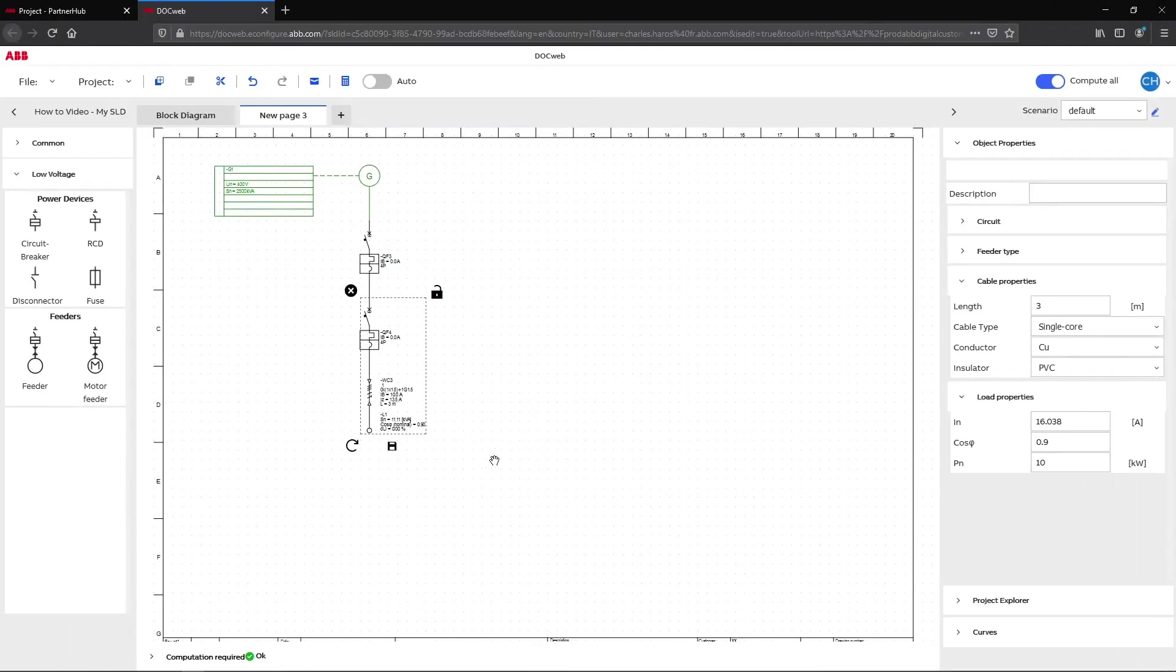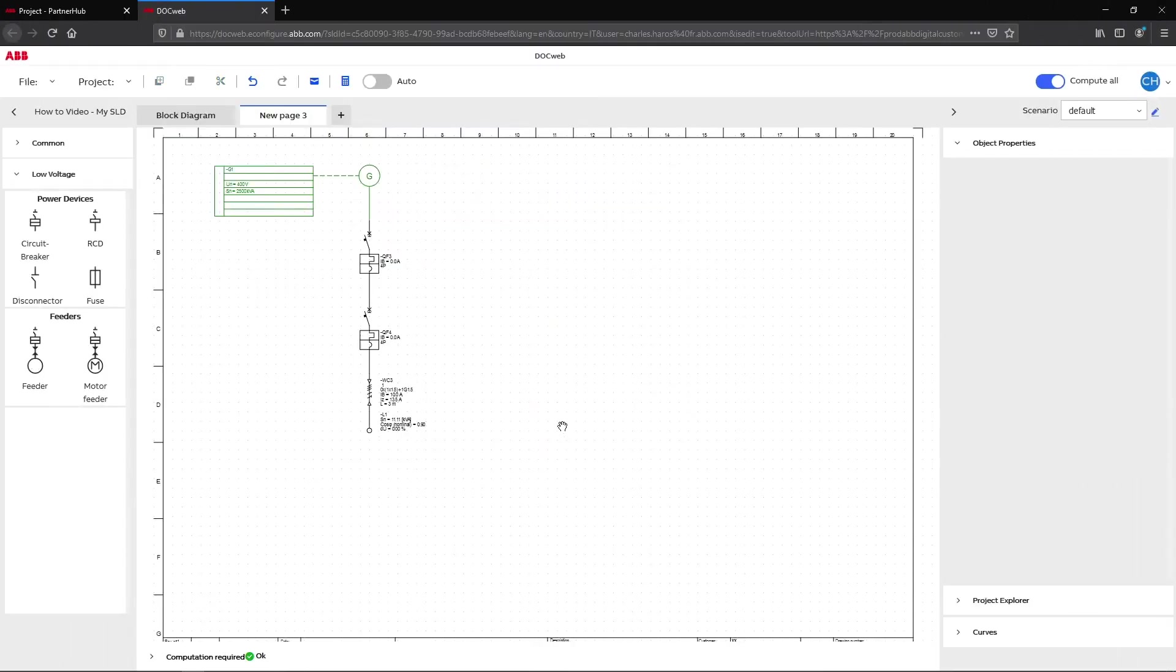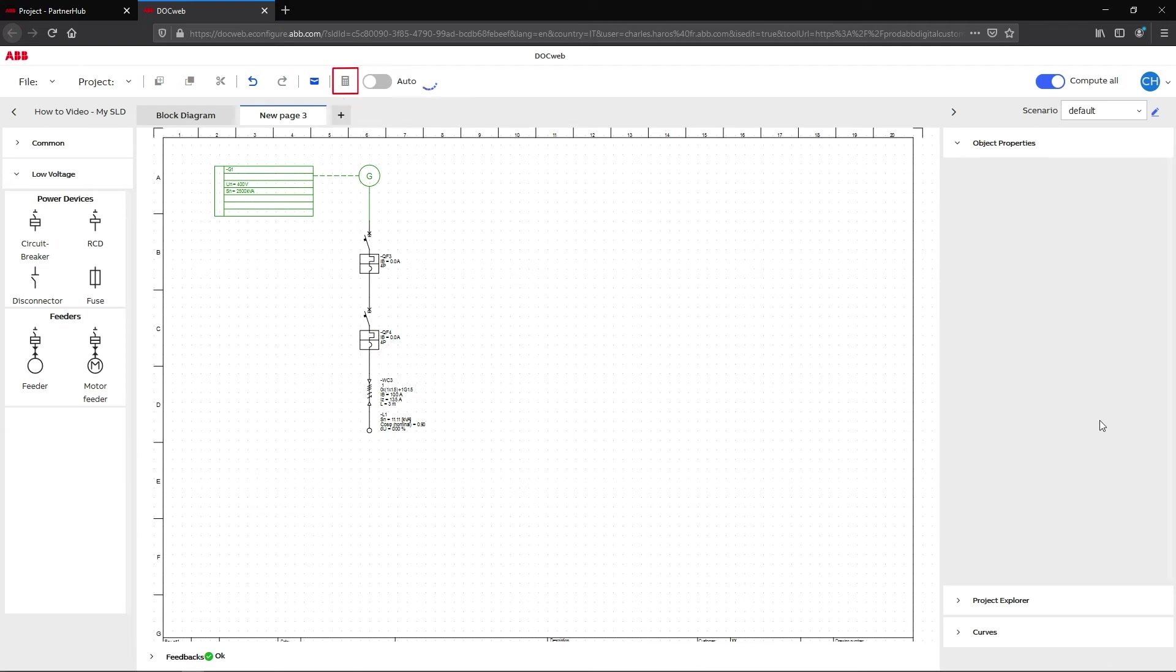Once your diagram is complete, DocWeb calculates it. To perform this step, simply click on the calculator icon up on the top to calculate the single line.